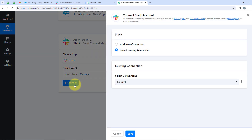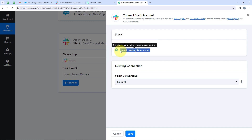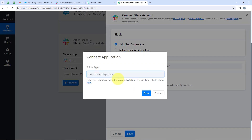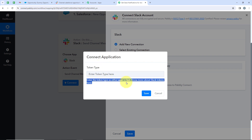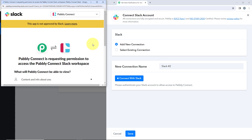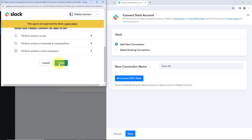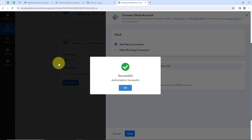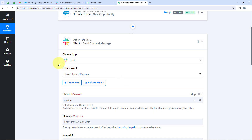Now I am going to click on Connect. It is asking me to add a new connection or select an existing one. I am going to click on Add a New Connection and then Connect with Slack. It is asking me for the token type — either User or Bot. If you want to know more about Slack tokens, you can click here to find the difference between User and Bot. I am going to select my token type as Bot and then click on Save. It is requesting permissions to access the Pabbly Connect Slack workspace, so I am going to click on Allow, because Pabbly is secure. We have successfully connected our Slack account with our Pabbly workflow.